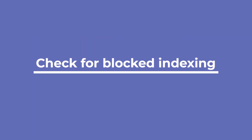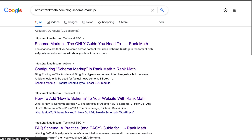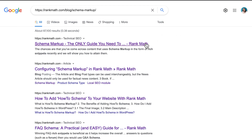Let's start with the technical. First, let's check if your web page isn't actually indexed, or just isn't ranking for the search terms you're trying. Enter the URL of the page you want to check in Google search. If it appears, Google has already added your page to its index.